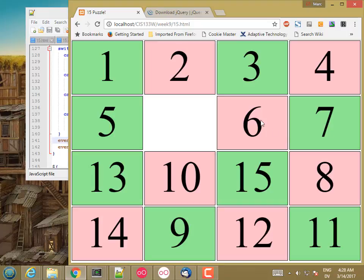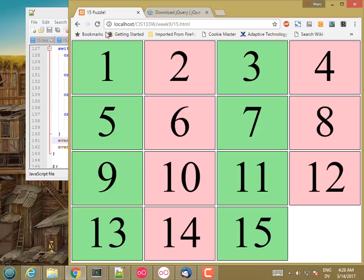Okay, so now just some finishing touches and we're done. The first thing is this game is not very much fun because it starts out solved.